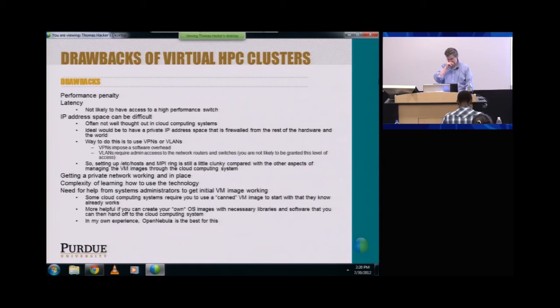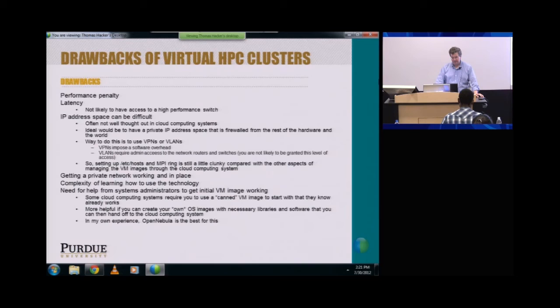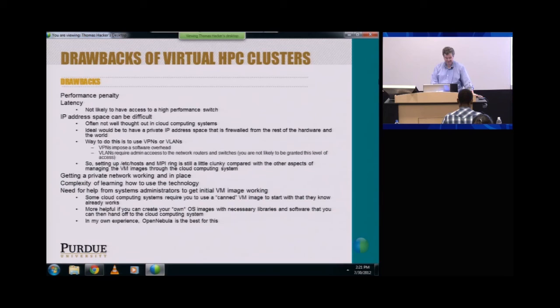Some drawbacks: performance penalty and latency — you're not likely to have access to a Myrinet switch in a virtualization system; it's not there yet. IP address space can be difficult and is often not well thought out in cloud computing systems. It would be ideal to have a private IP address space that's firewalled, so you don't have to worry about IP tables in your VM images. The way to do this is with VPNs, VLANs, or a firewall, but VPNs can impose a software overhead. Setting up /etc/hosts and the MPI host file is still a little clunky. Getting your private network working still takes some work. There's the complexity of learning the technology, and you'll need help from systems administrators to get your initial VM images working.